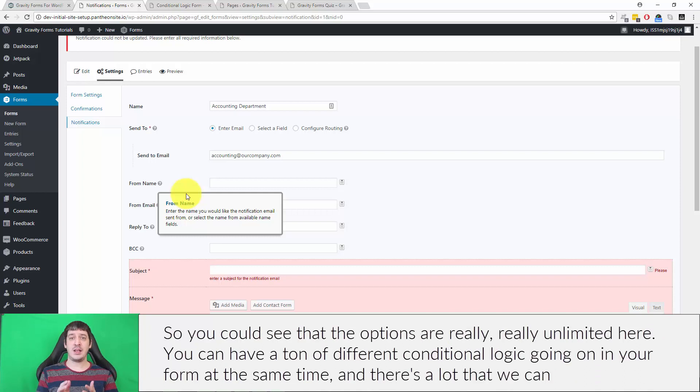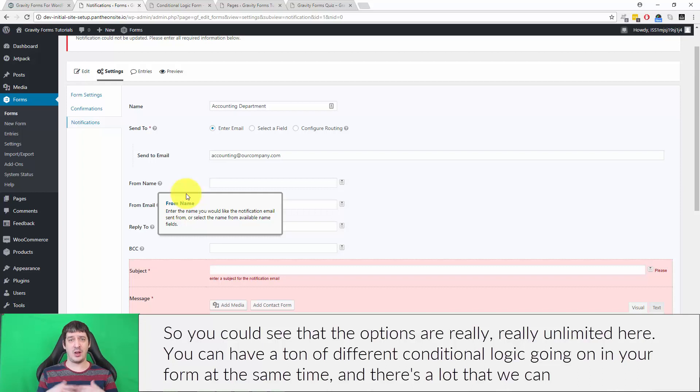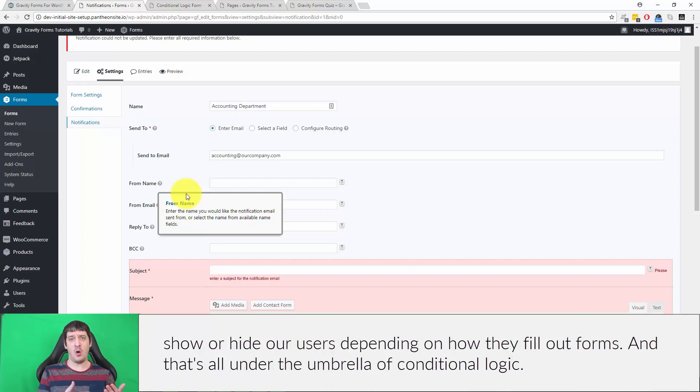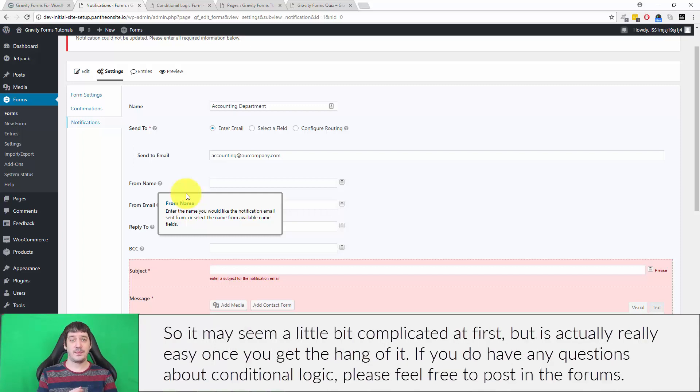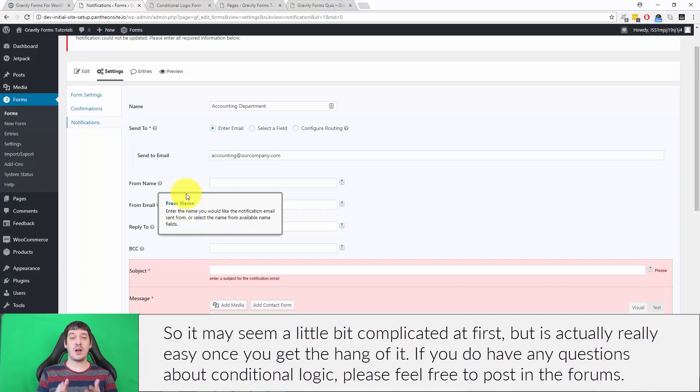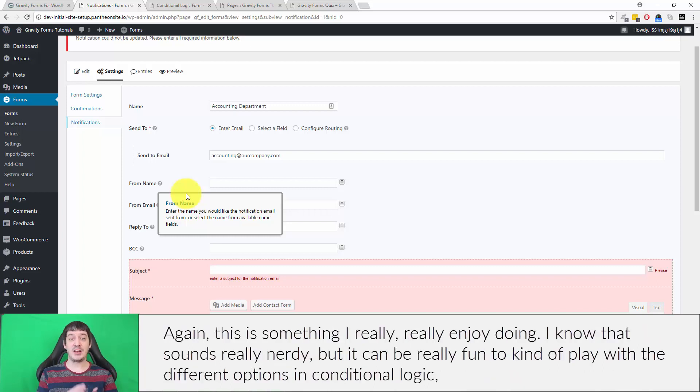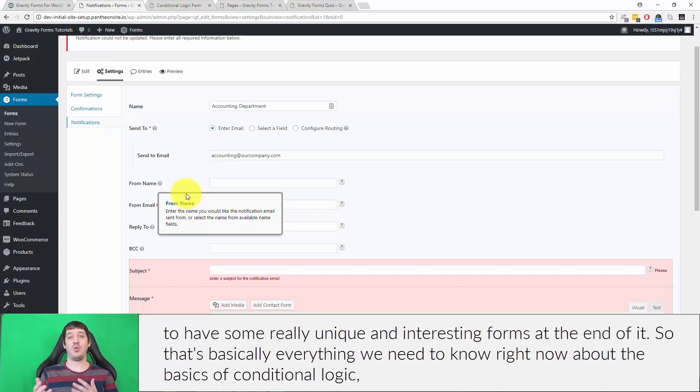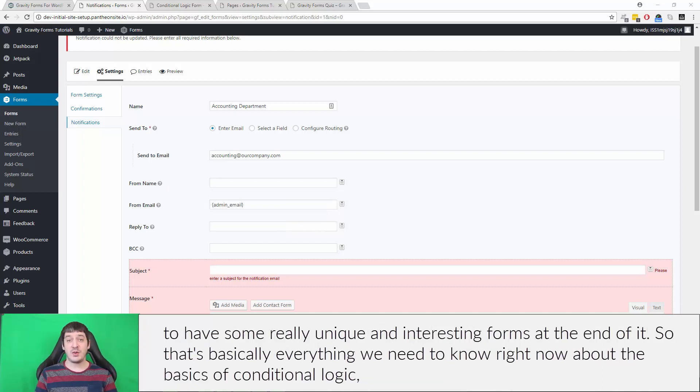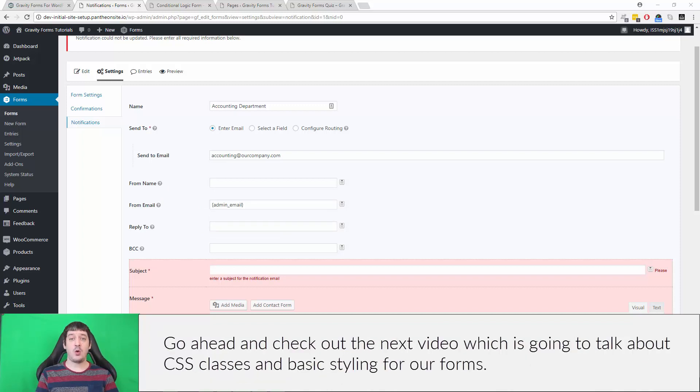You can see that the options are really unlimited here. You can have a ton of different conditional logic going on in your form at the same time, and there's a lot that we can show or hide our users depending on how they fill out forms. That's all under the umbrella of conditional logic. So it may seem a little bit complicated at first, but it is actually really easy once you get the hang of it. If you do have any questions about conditional logic, please feel free to post in the forums. Again, this is something I really enjoy doing—I know that sounds really nerdy, but it can be really fun to play with the different options in conditional logic to have some really unique and interesting forms at the end of it. That's basically everything we need to know right now about the basics of conditional logic. Go ahead and check out the next video, which is going to talk about CSS classes and basic styling for our forms.